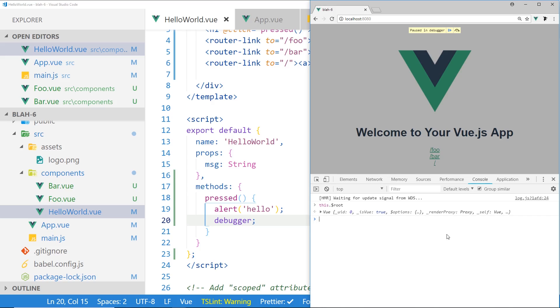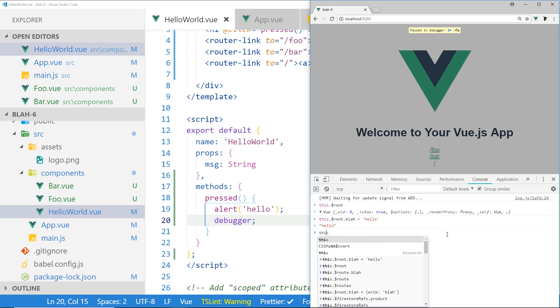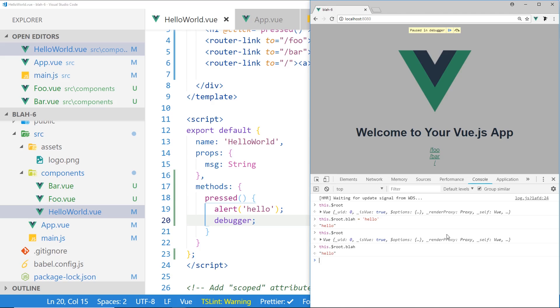So, if I wanted to do something like this.$root.blah equals hello, you can see now this.$root.blah equals hello, and so this is a good way of sharing information between different components in your application.